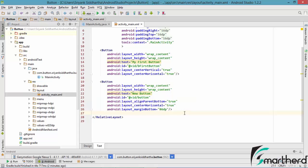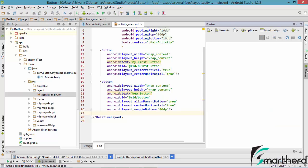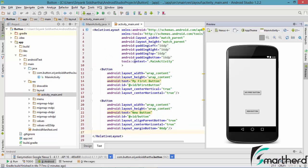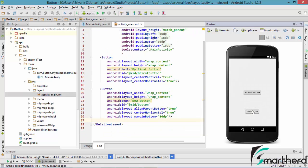Now there is one more option on the right hand side — the option of preview. Let us click on preview. It is going to show you the preview of the codes on the left hand side. If you click on this button it is going to show you the blue tag indicating that the button click is actually this button.